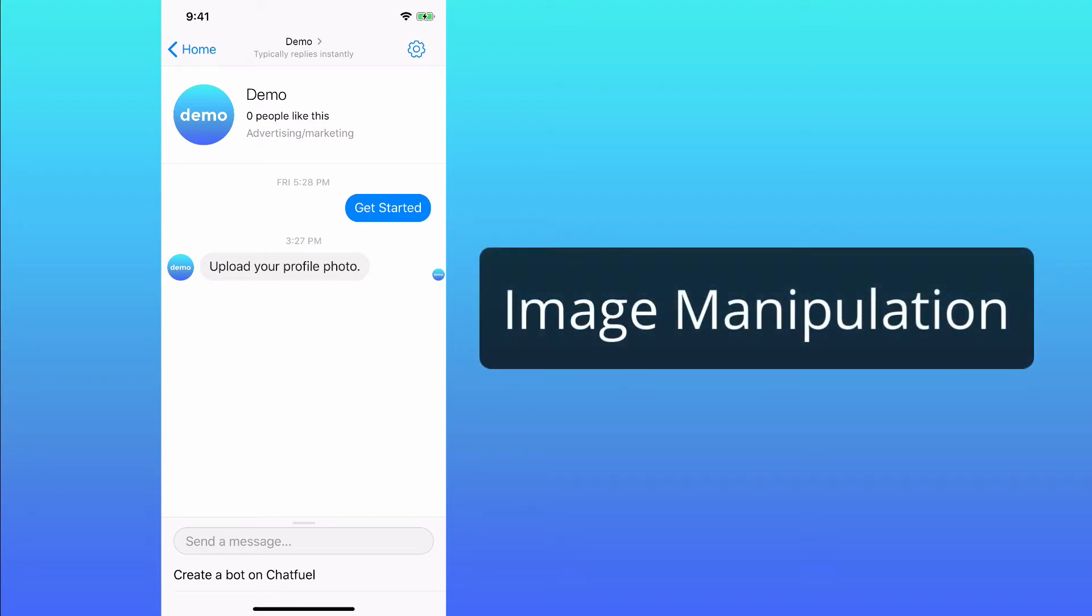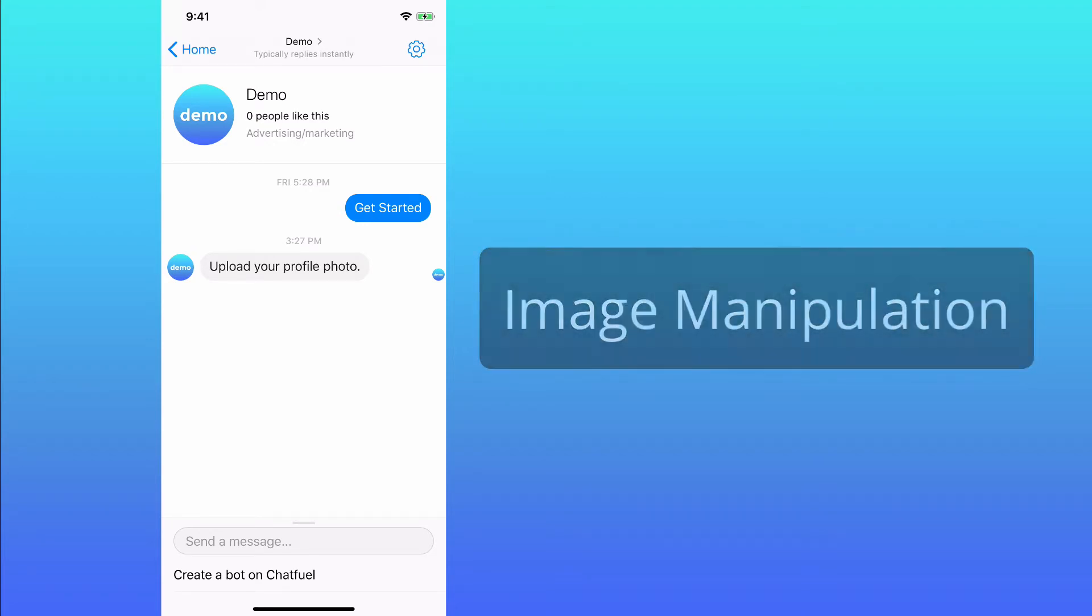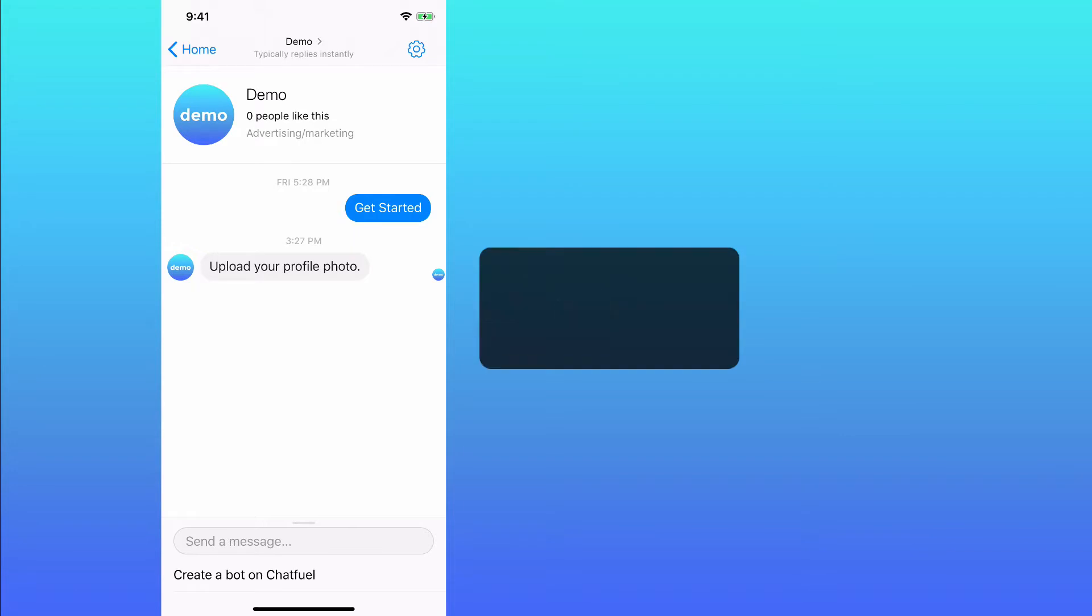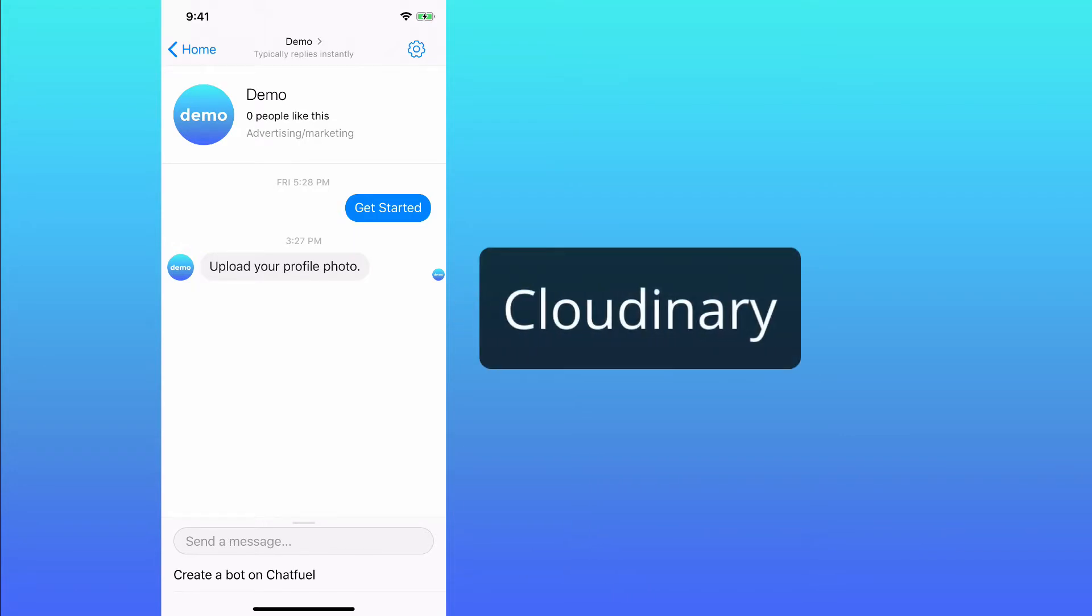Hello guys this is Gino here. Today I'm gonna show you how you can manipulate images in a chatbot using Chatfield, Cloudinary and Integromat.